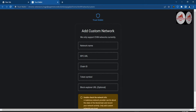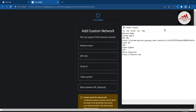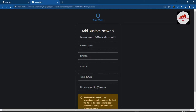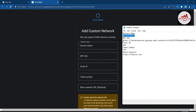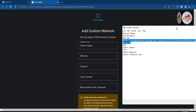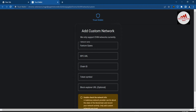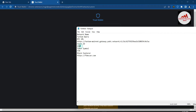The fields required are: Network Name, RPC URL, Chain ID, Token Symbol, and Blockchain Explorer. I have already saved this information in my Notepad file and will copy and paste it. The first field is Network Name — the Phantom network name is Phantom Opera. I copy and paste it. The second field is RPC URL — I copy and paste the RPC. The next field is Chain ID, which is 250.